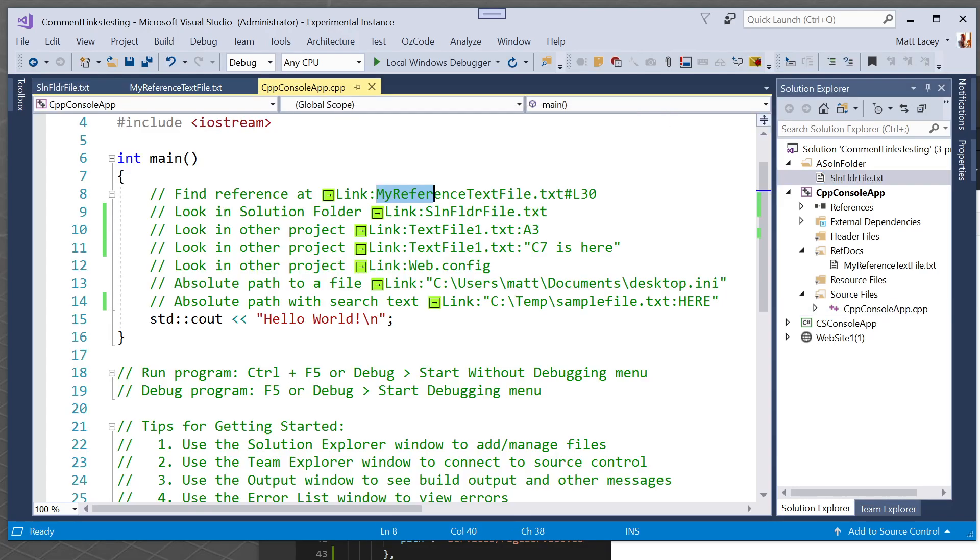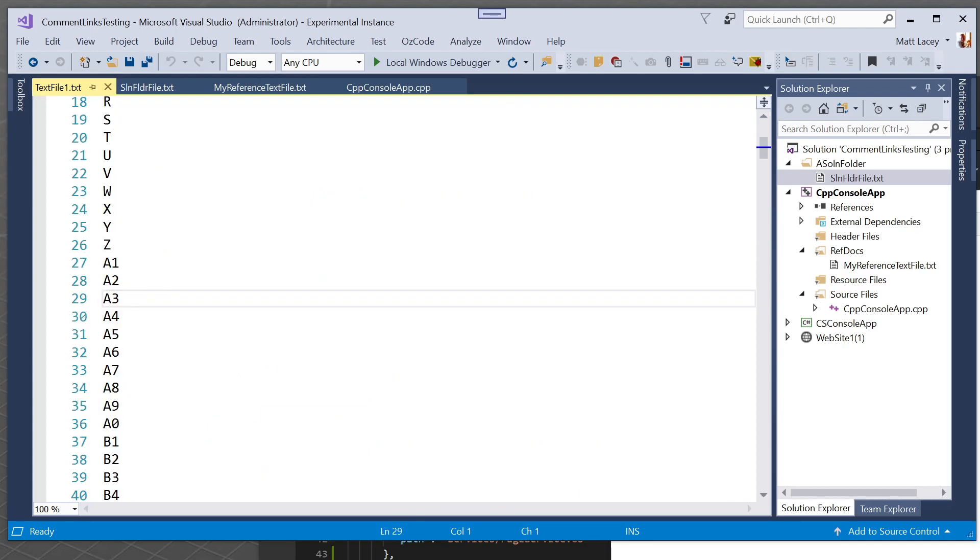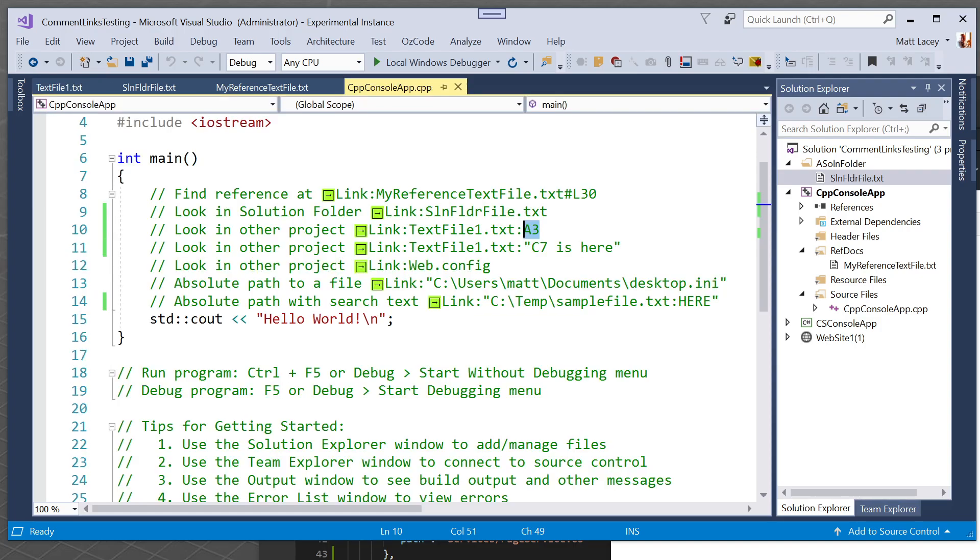We can not just open certain lines, we can also look for specific text. So this is going to open a file in another project within a solution and it's going to take us to where it finds the text A3. And here it's done that and it's moved to line 29 where that text is.